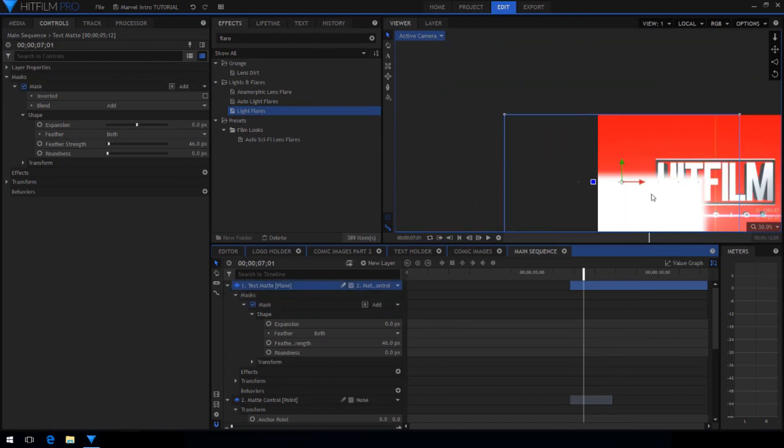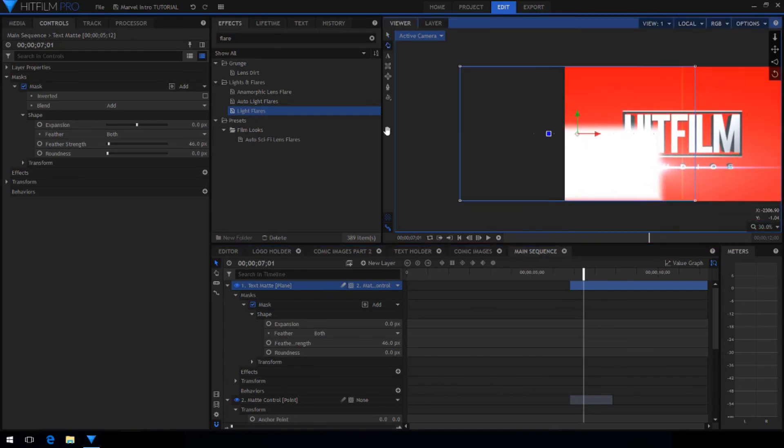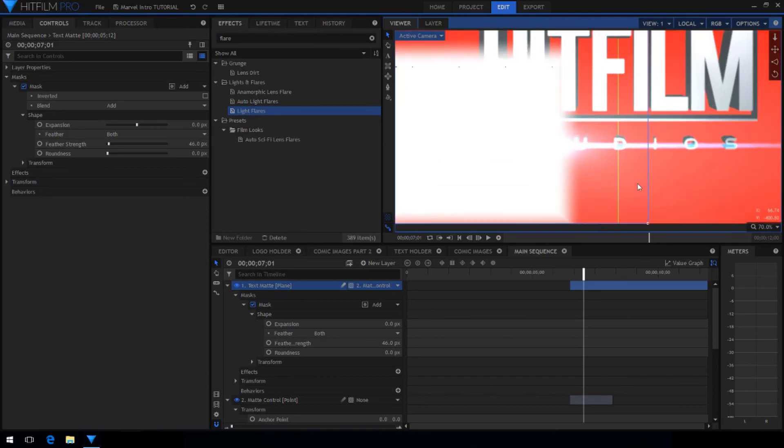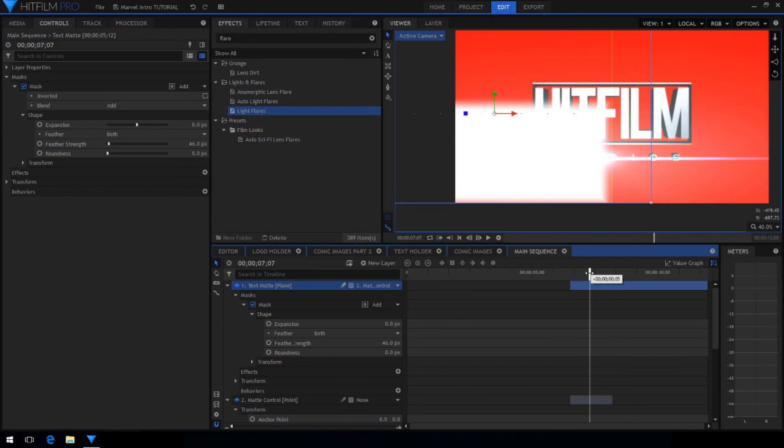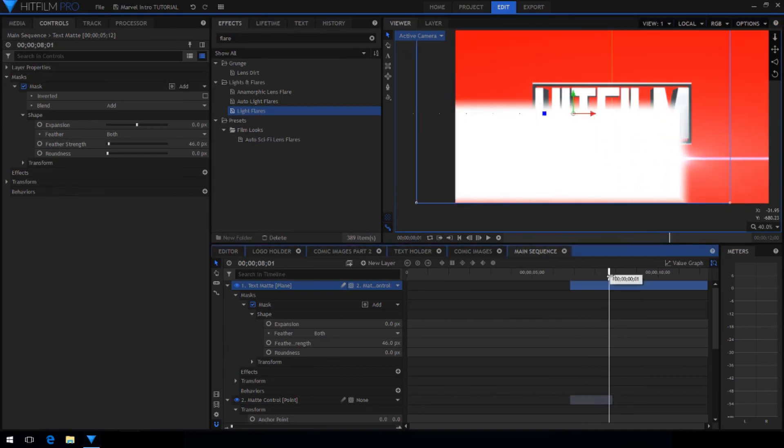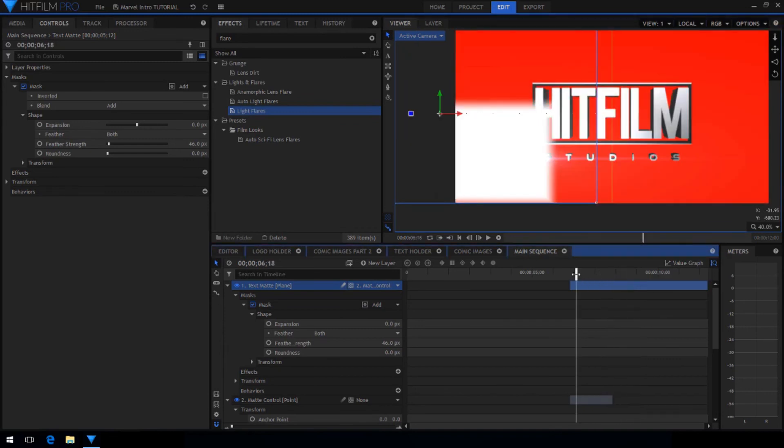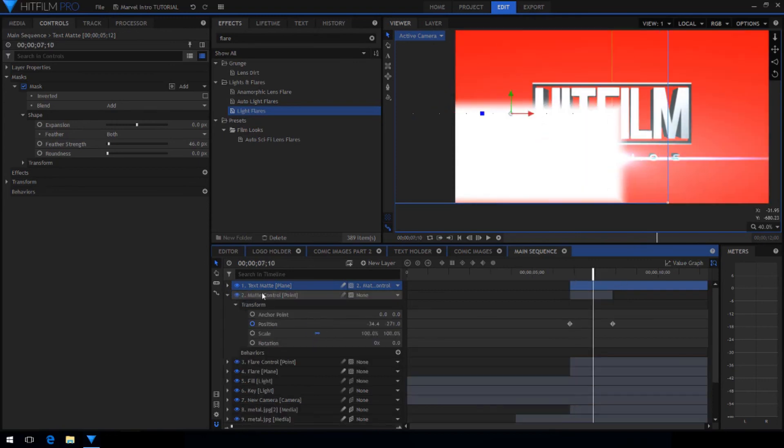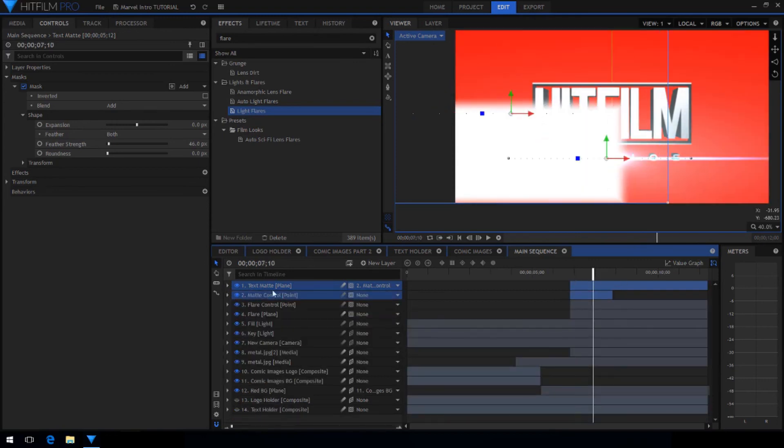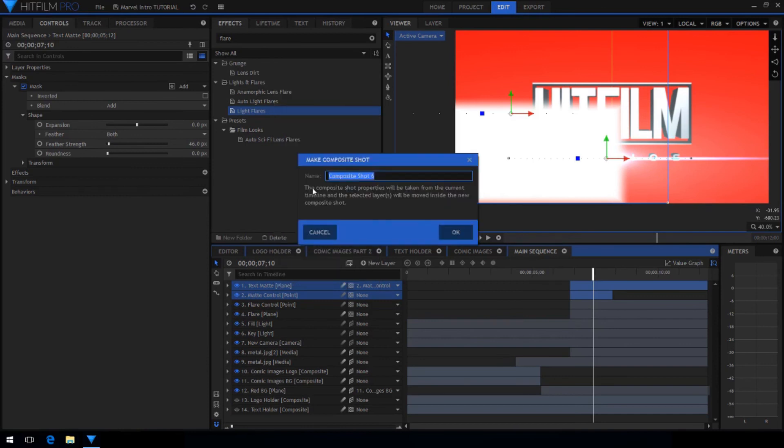Now adjust the position of the layer and mask so that it lines up with the edge of the flare. Once you're happy with the alignment of the mask and the flare, select both the point layer and the new plane and make them a composite shot.